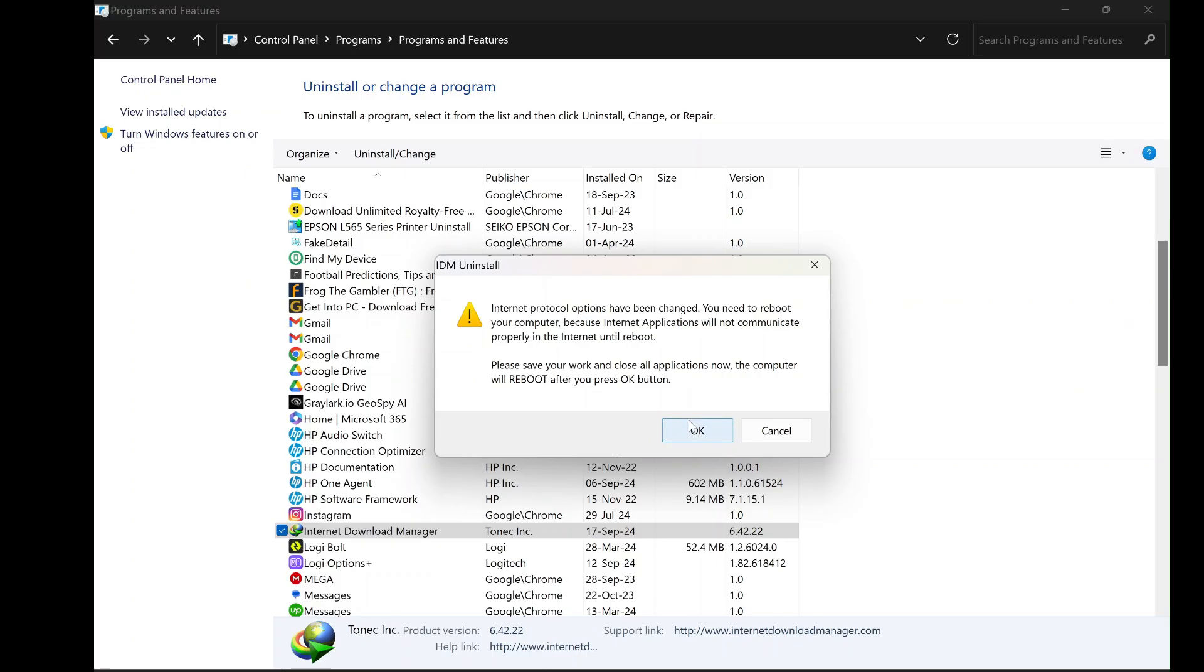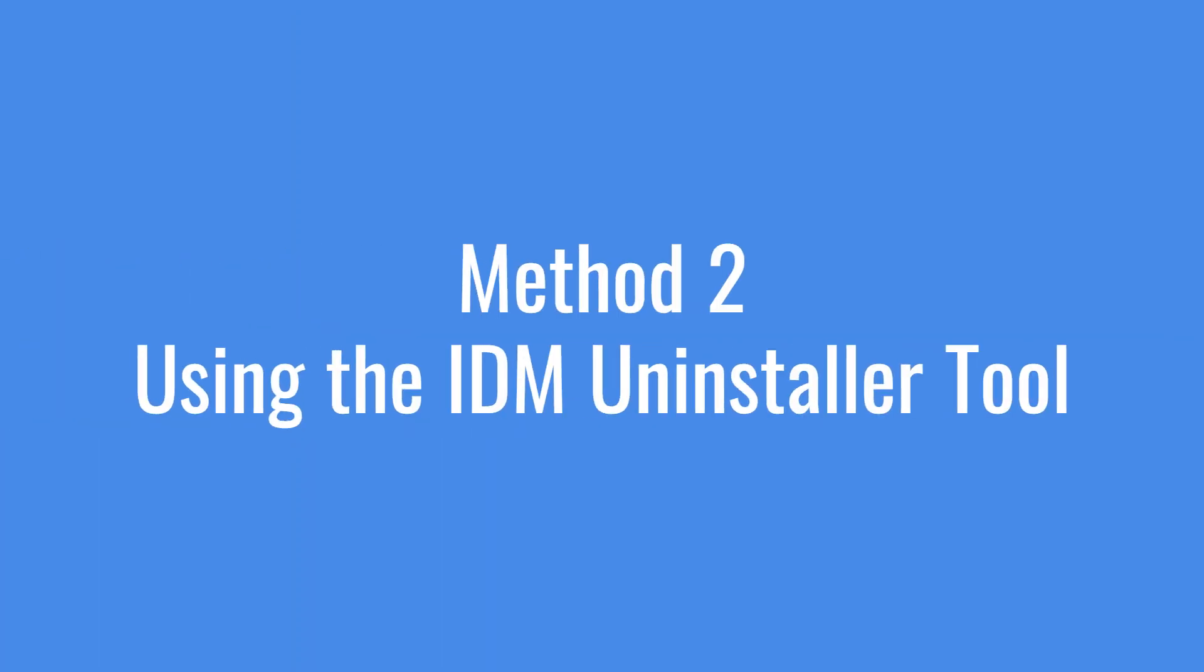If this method does not work or if you prefer a more straightforward approach, there is an alternative method using a dedicated IDM uninstaller tool. This method ensures that every trace of IDM, including leftover files and registry entries, is removed from your computer.